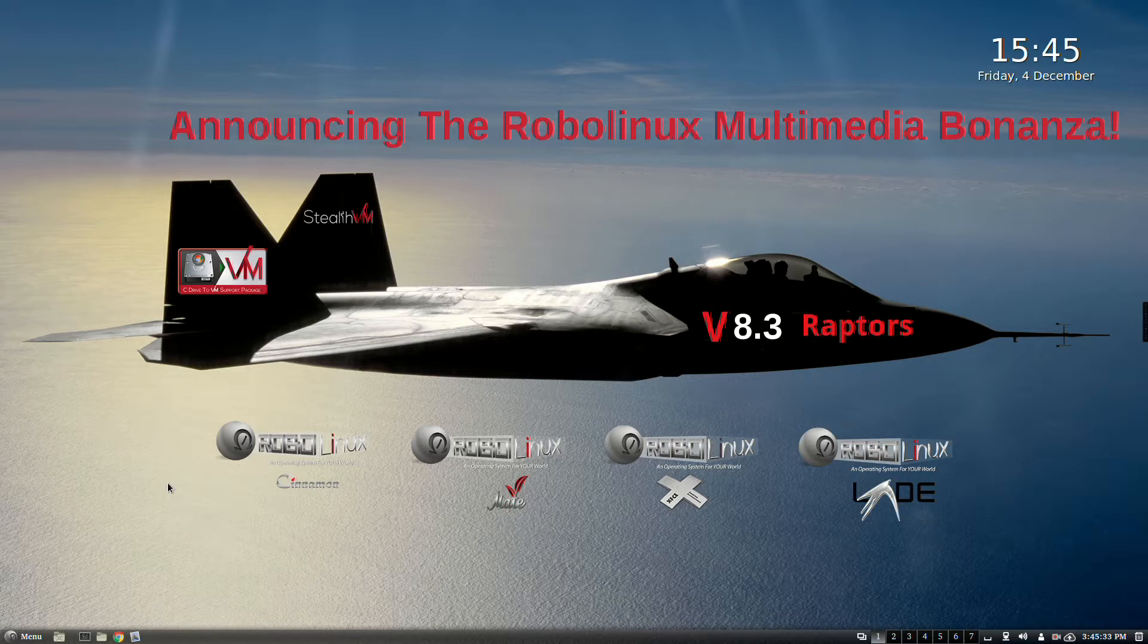As the Christmas and holiday season was approaching, RoboLinux polled its user base extensively asking, what hot new apps do you want in RoboLinux Cinnamon, Mate, XFCE, and LXDE Raptors, 32 and 64 bit.